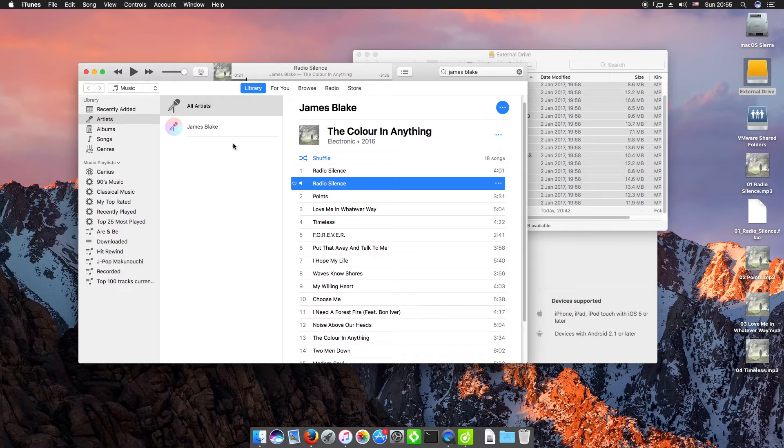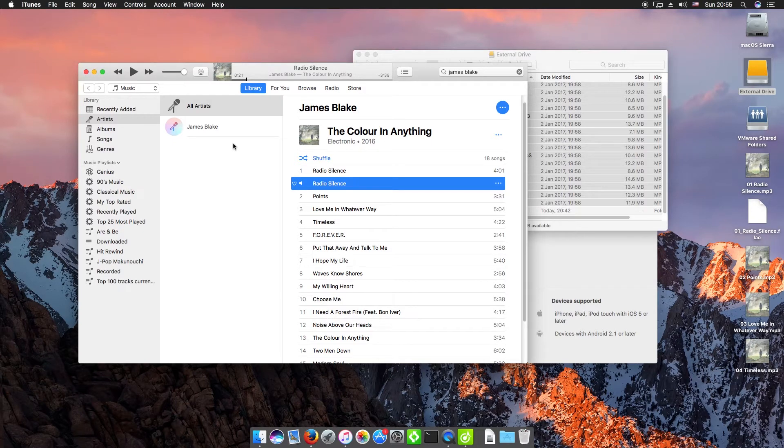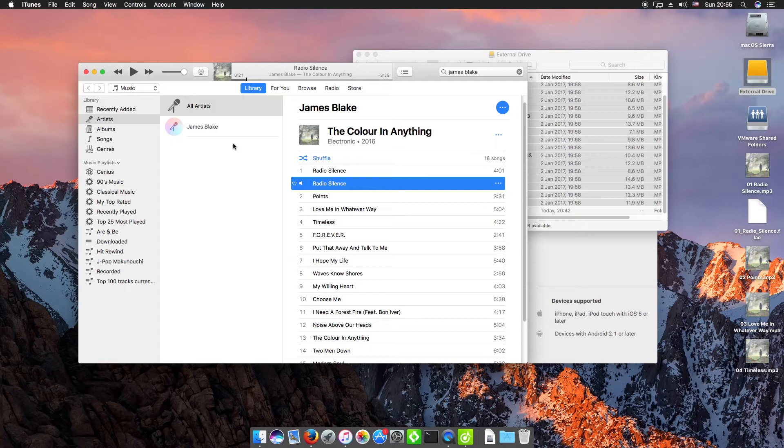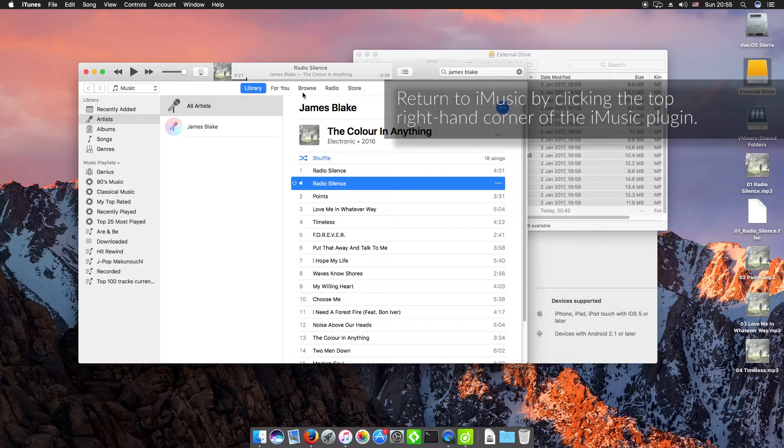If you wanted to add anything else to your iTunes library, then you can import it directly from a USB or flash drive to your iTunes library using iMusic. So I'm just going to close this here.